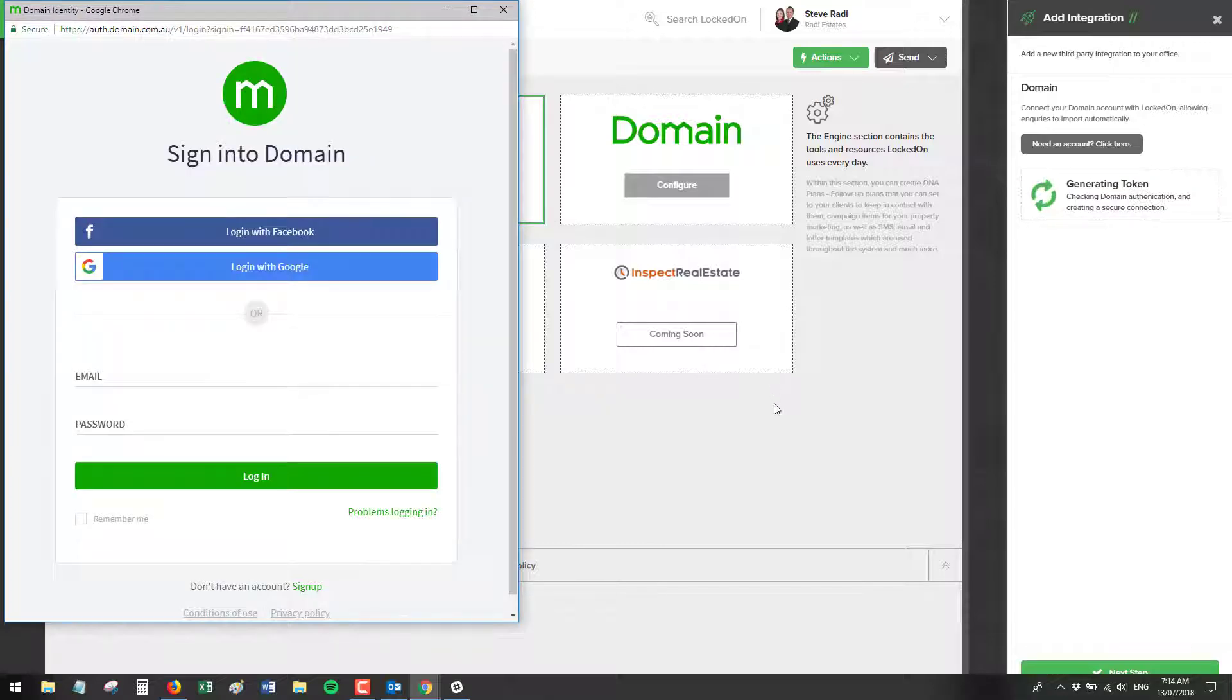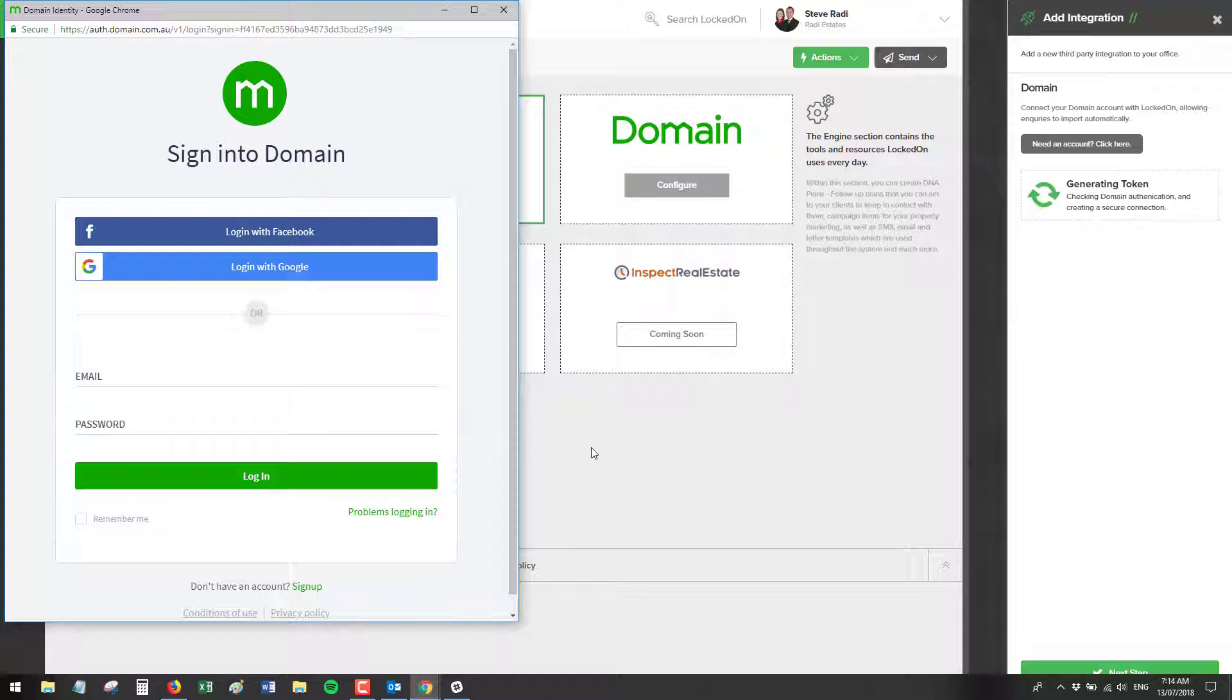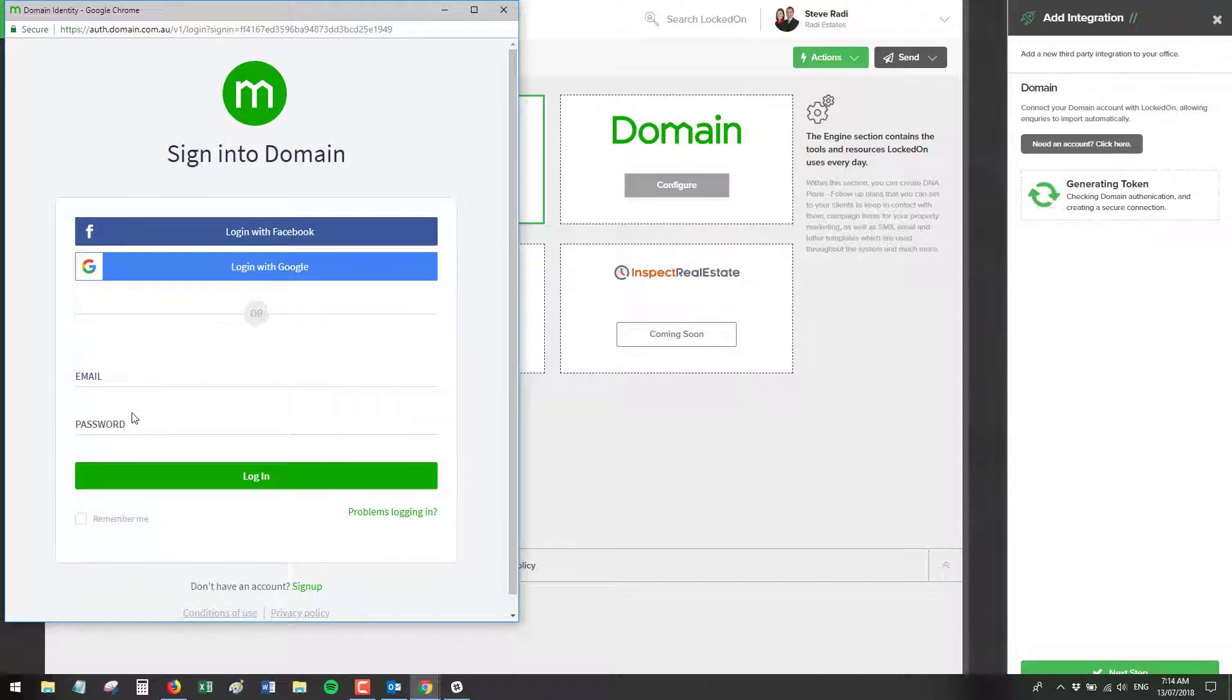This will then open up a new window where you'll need to enter in your domain credentials to log into your domain agent admin. Simply enter your email and your password and it will take you through to a next step where you'll need to receive an SMS code and enter a PIN.